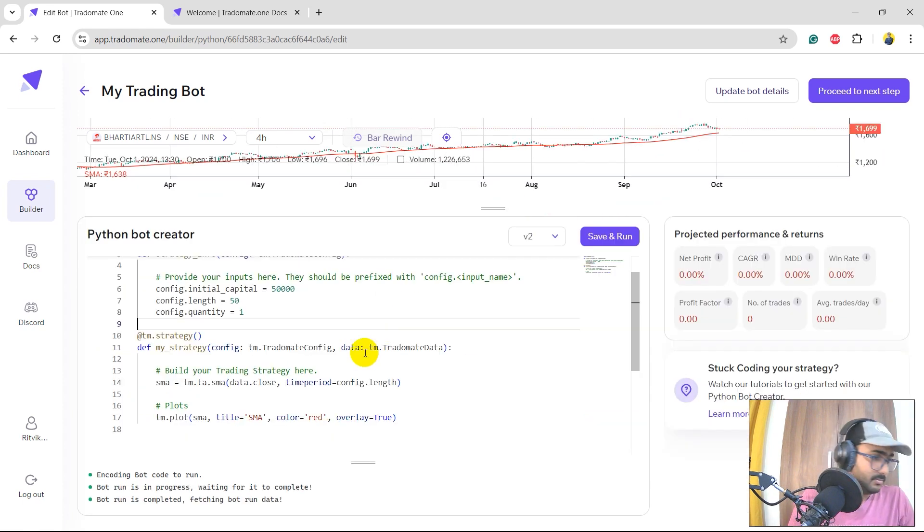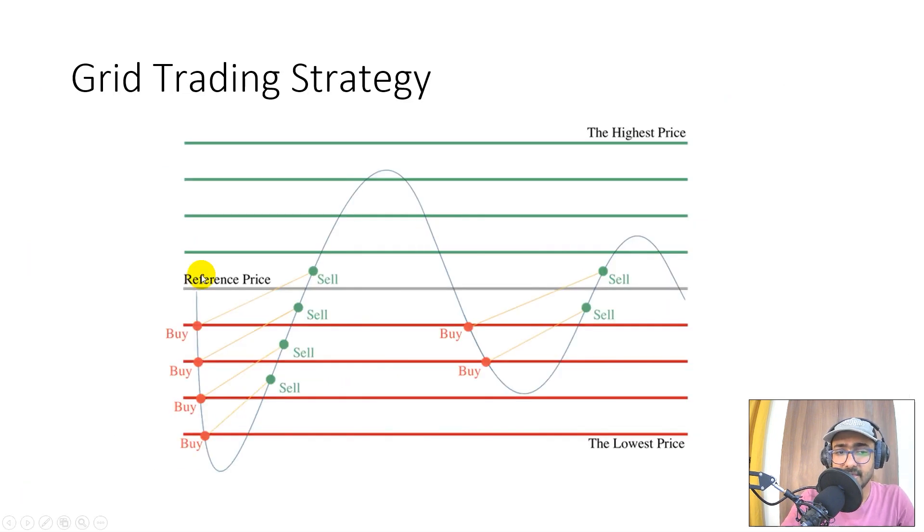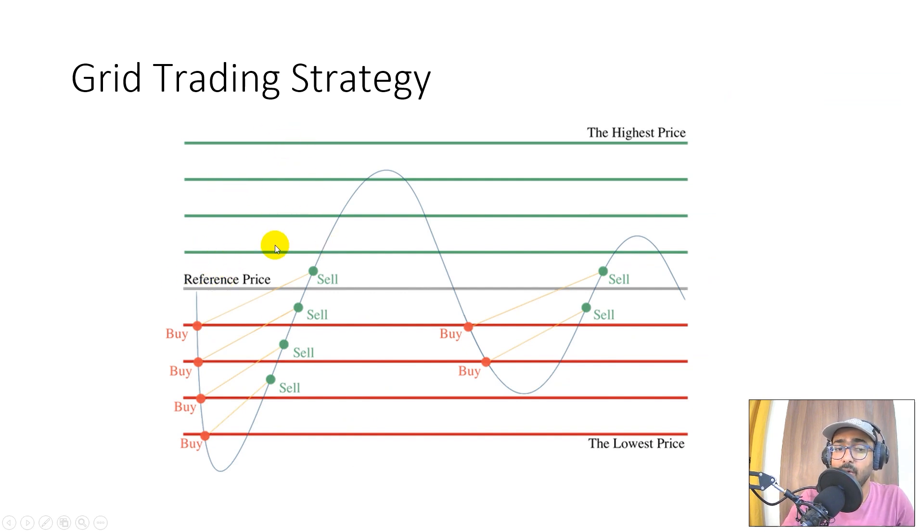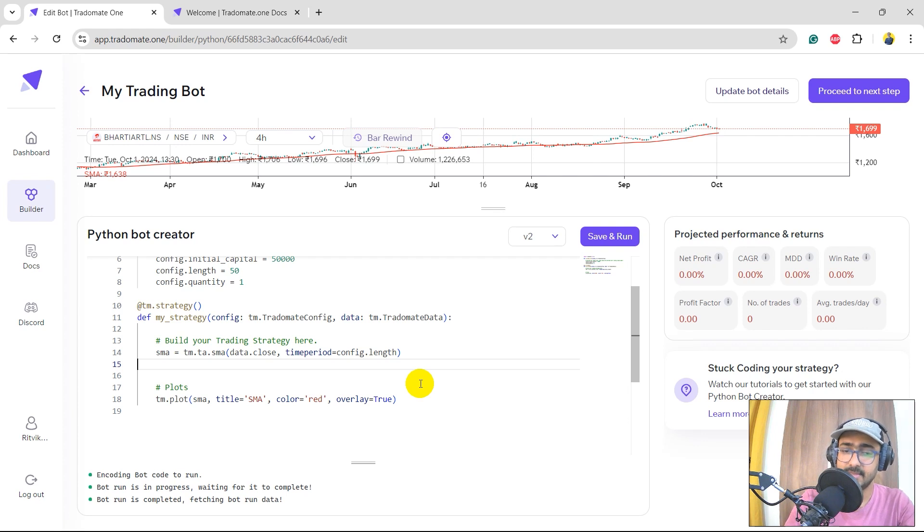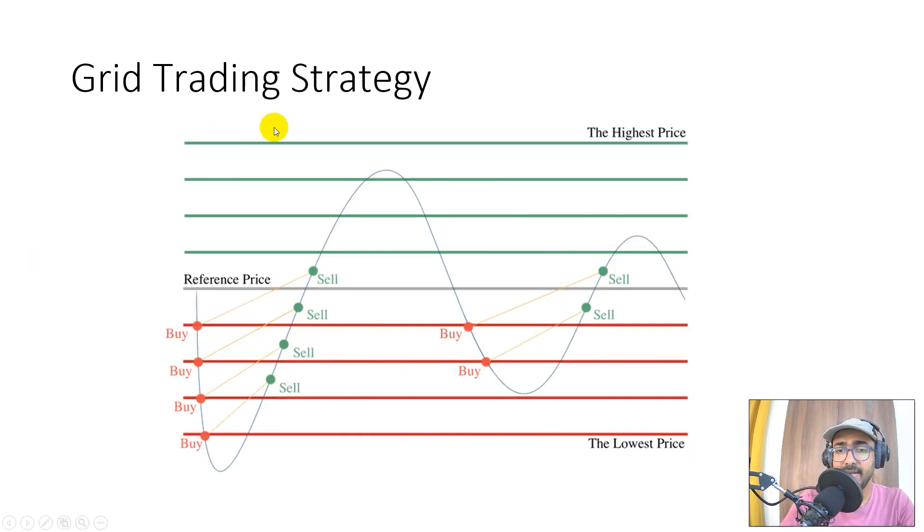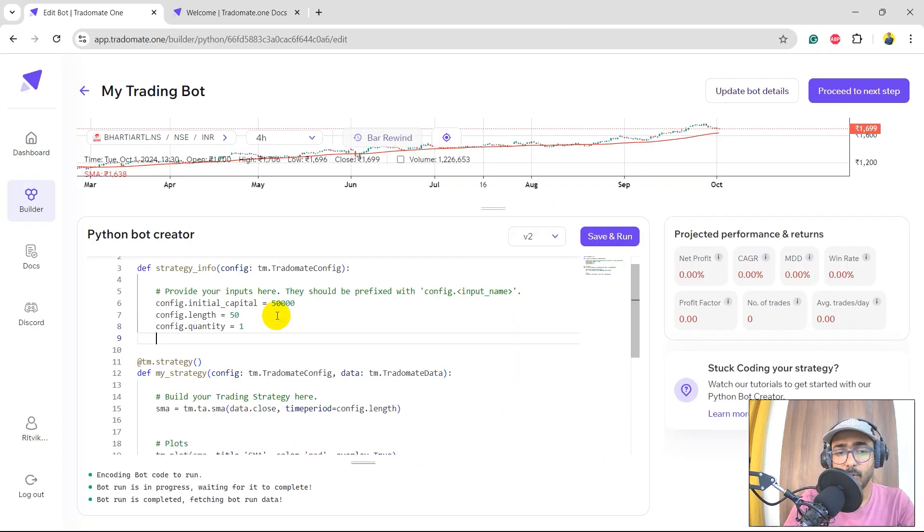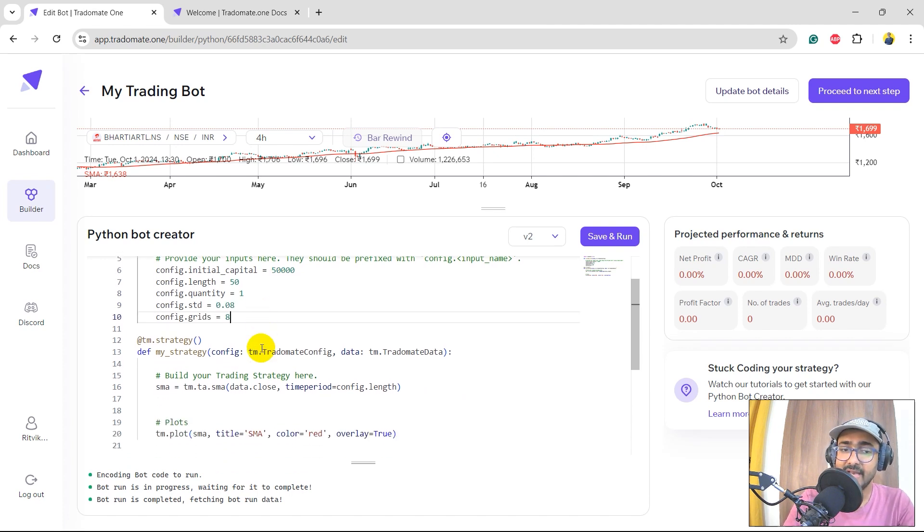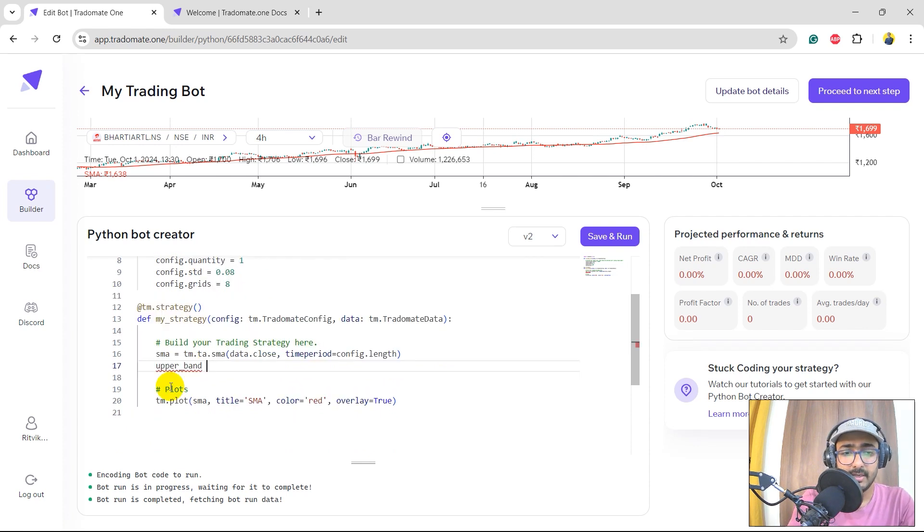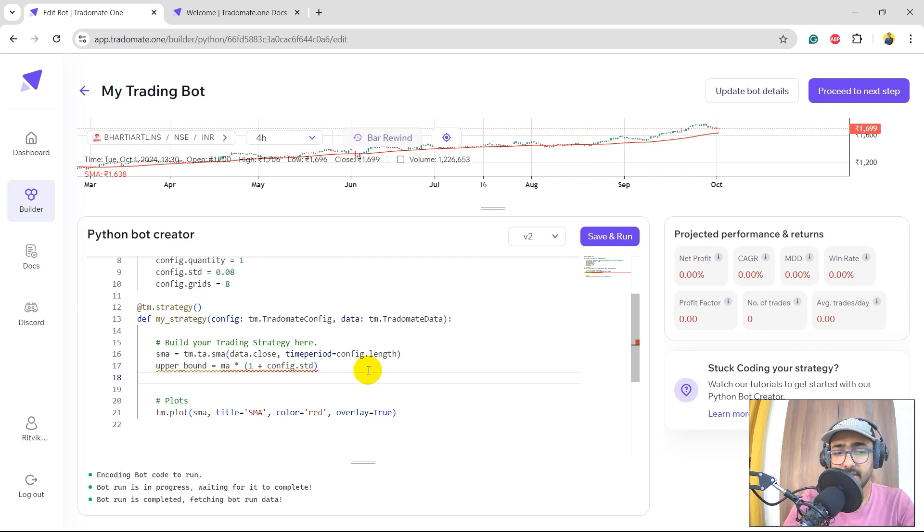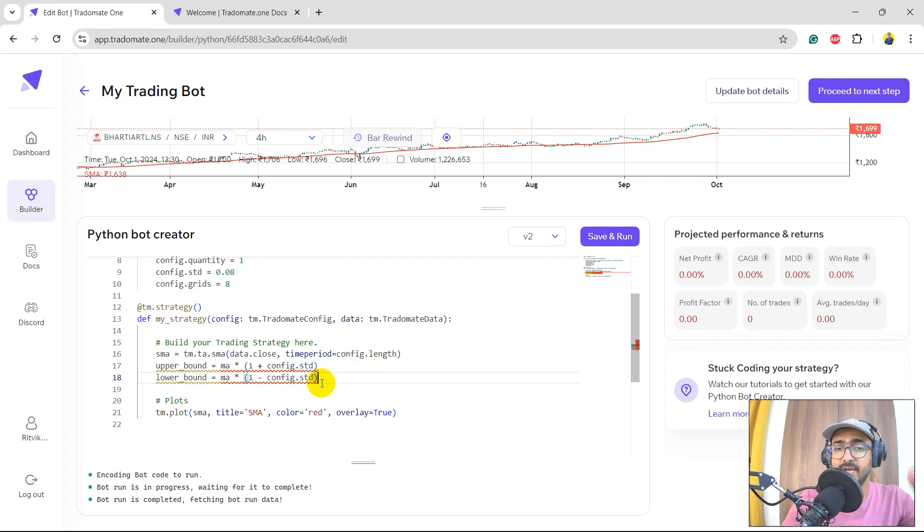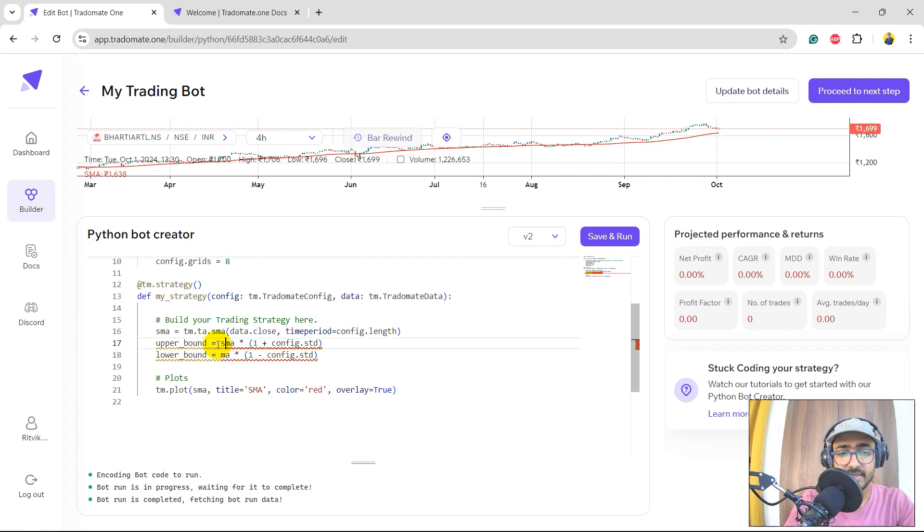Now in order to make grid lines, we'll have to make multiple SMAs, parallel lines as we can see here. This reference line is the SMA that we have drawn. We'll have to make multiple parallel lines above and below it. I'll make an upper and lower band and then define multiple lines parallel to it between them. That's the main motive. Upper band is the highest price and the lower band is this one. I'll define these two things first and then eventually get all the grid lines between them. For this, I need a few more inputs: standard deviation and grid lines. I will have a standard deviation of 8% and the grid lines, number of grid lines are also 8. Now, upper bound is equal to MA multiply by 1 plus config dot standard deviation. Similarly, lower bound is MA multiply by 1 minus standard deviation, which is 8%. So we have the upper band and the lower band which are 8% away from the reference line, which is simple moving average.